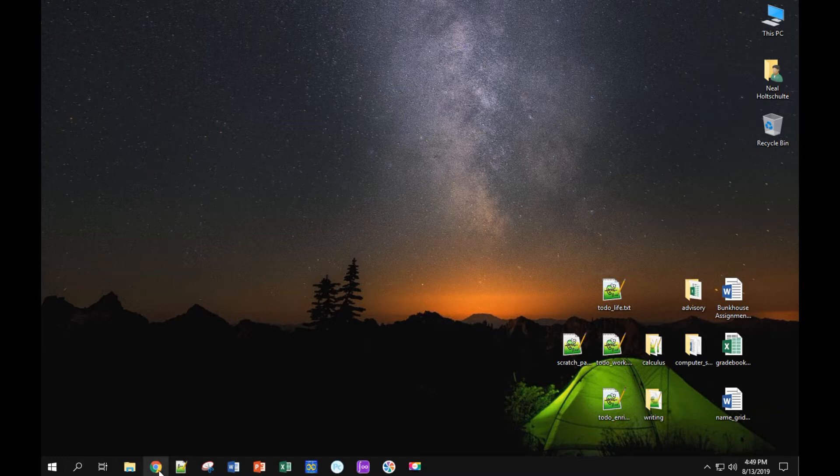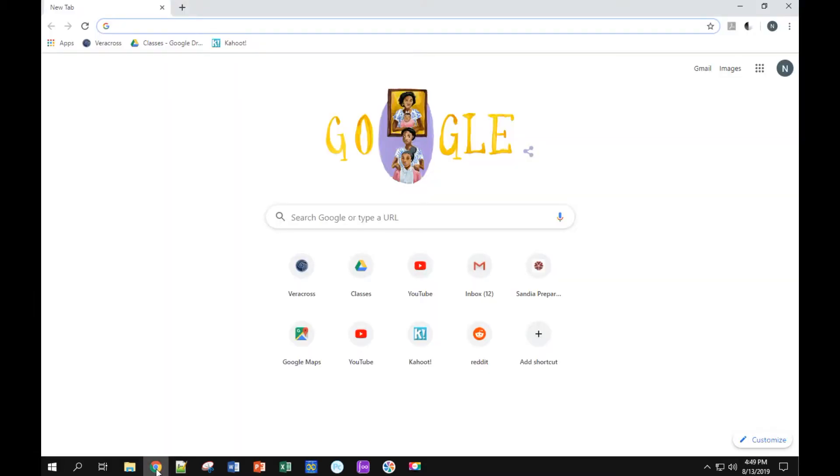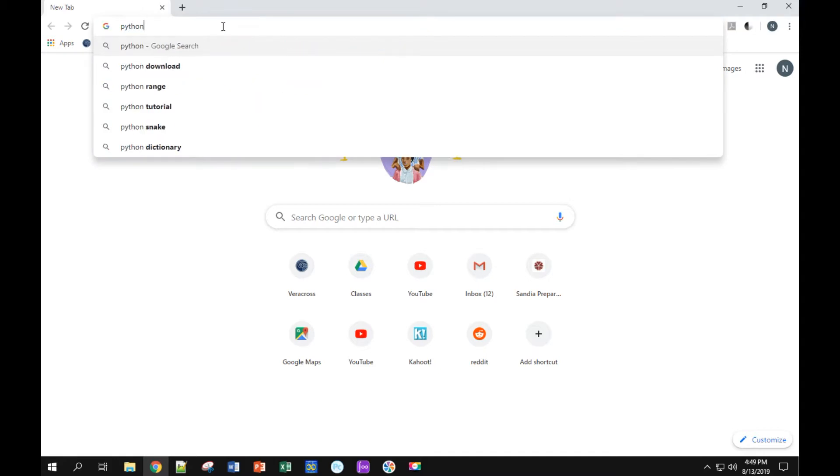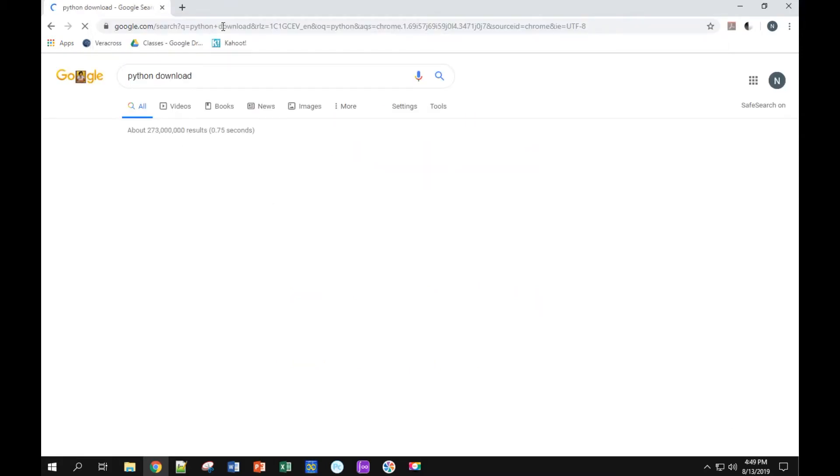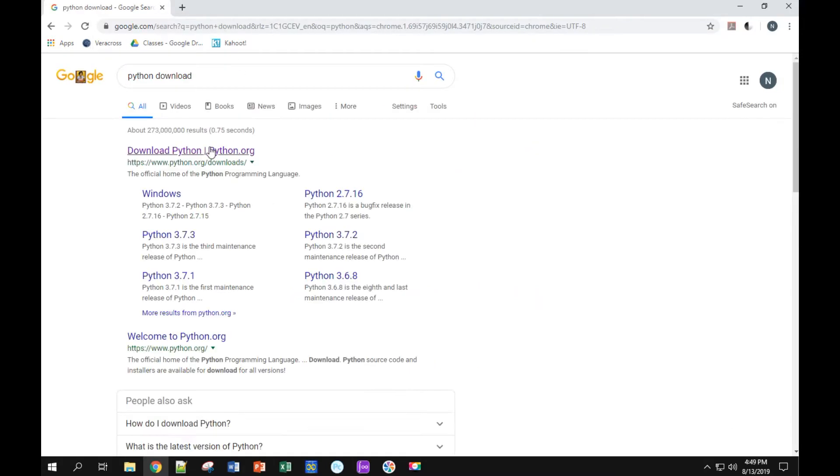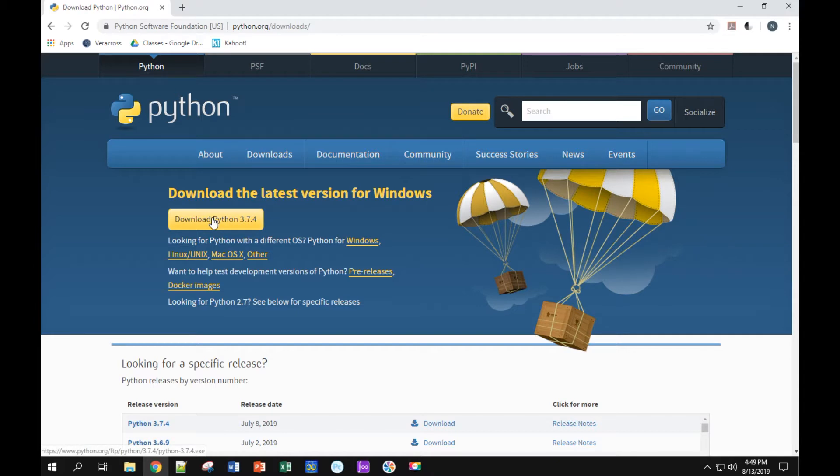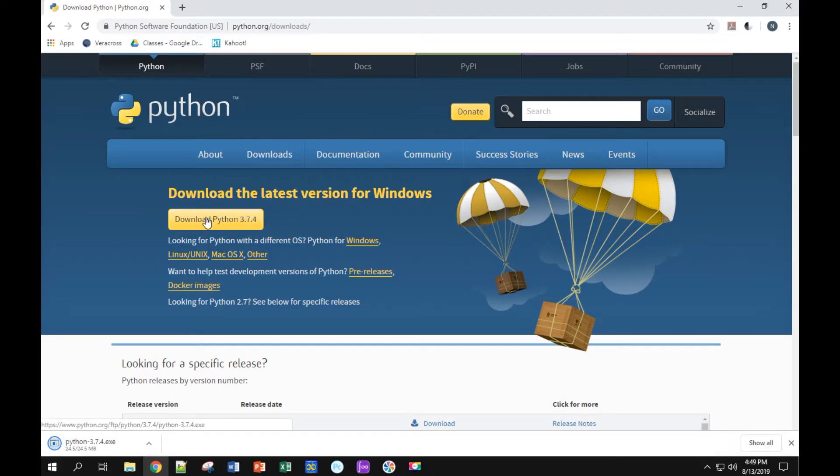So the first thing we're going to do is open up a browser. We're going to search for Python download. First link should be what you want. There's a big yellow button right on the homepage, Python download. So this should give you what you need, so I'm going to click on that.